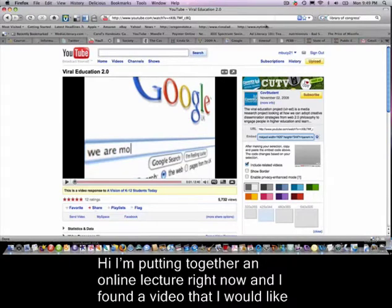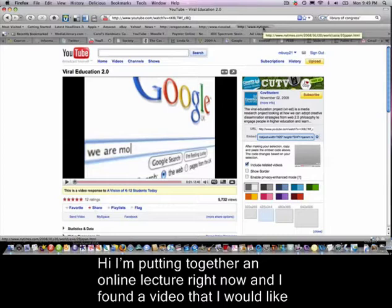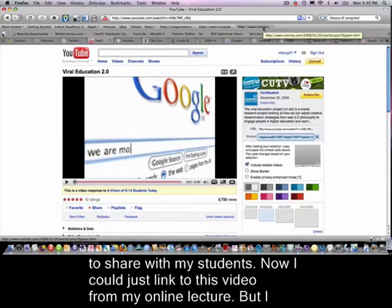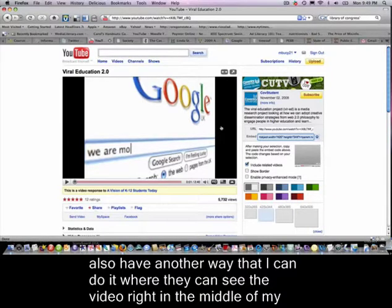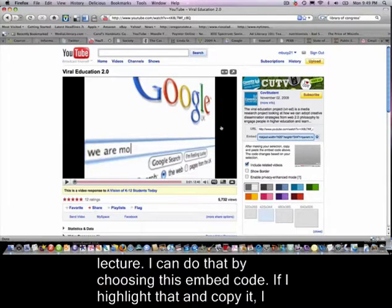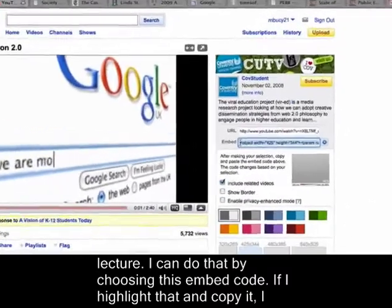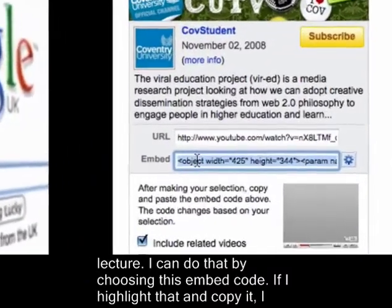I'm putting together an online lecture right now and I found a video that I'd like to share with my students. I could just link to this video from my online lecture, but I also have another way where they can see the video right in the middle of my lecture. I can do that by choosing the embed code over in YouTube.